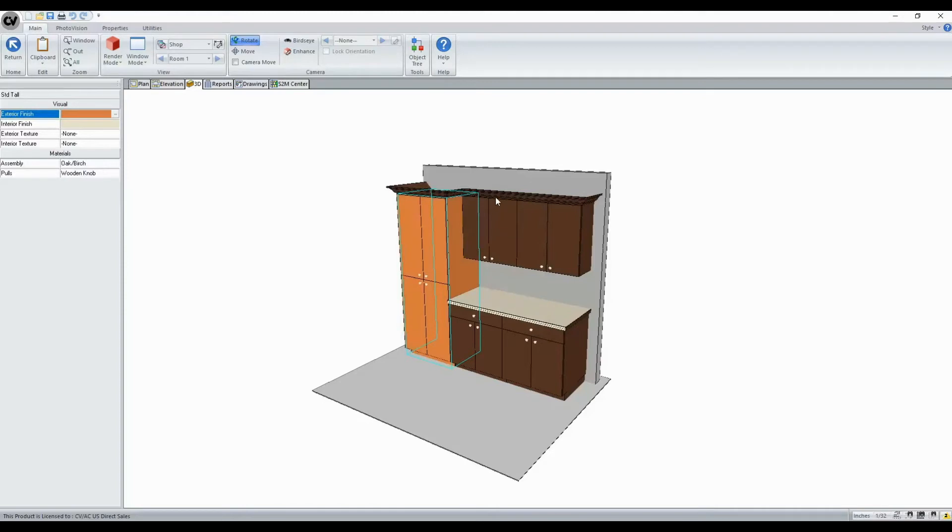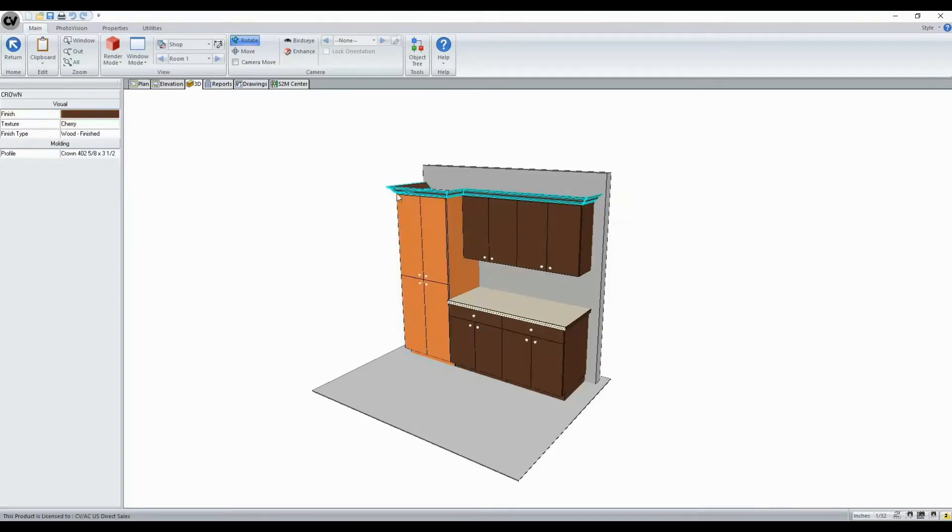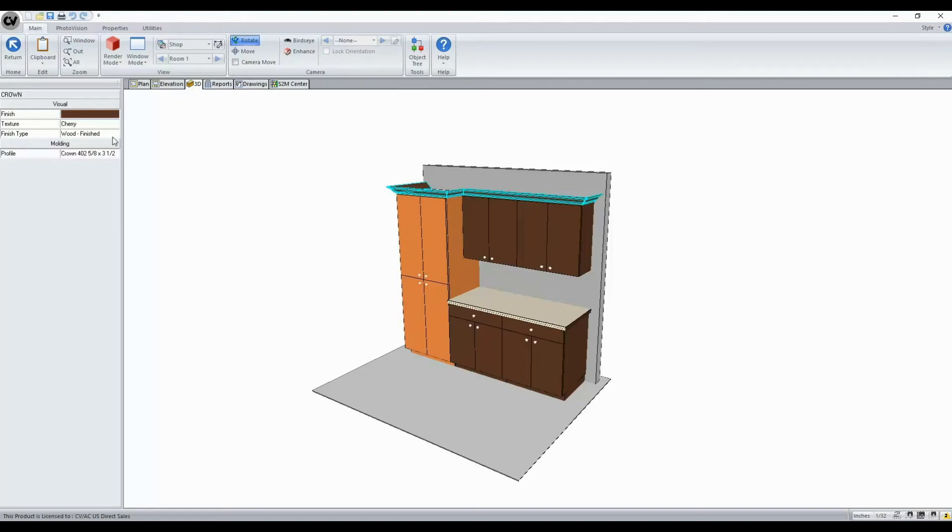You can also select items such as moldings, and you can change your finish texture, finish type, and profile here as well.